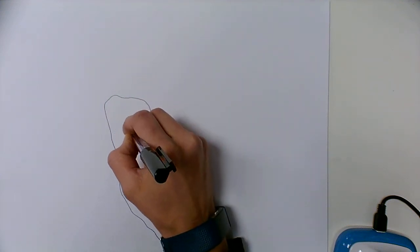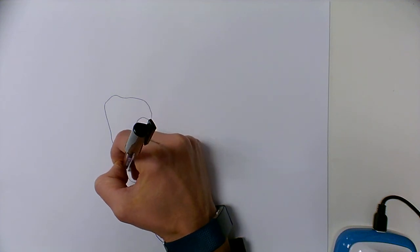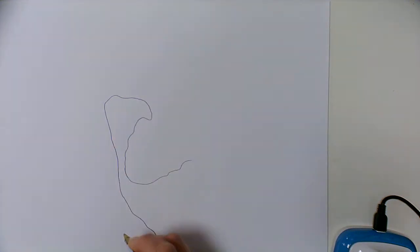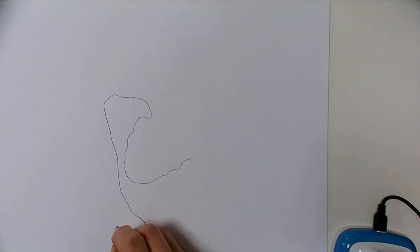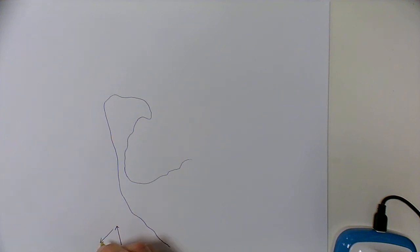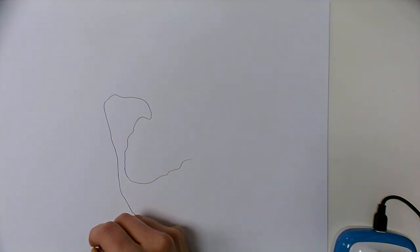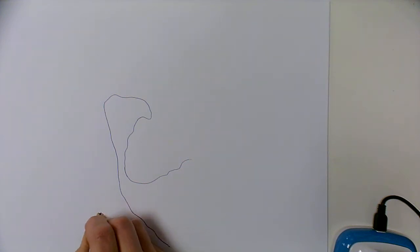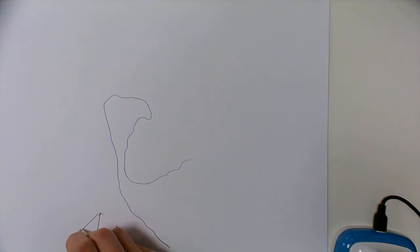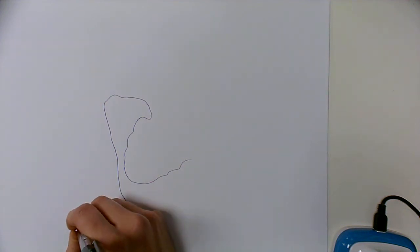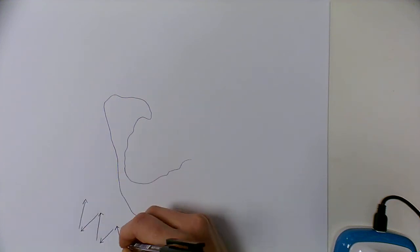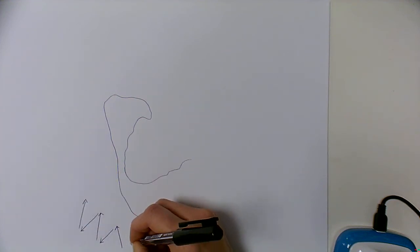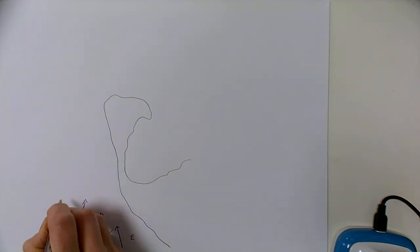Now spit forms when longshore drift brings material along the coast directed usually by the prevailing wind. But in the case of West Wittering, the wave refraction around the Isle of Wight actually changes the normal direction of longshore drift and causes sediment to move from east to west.